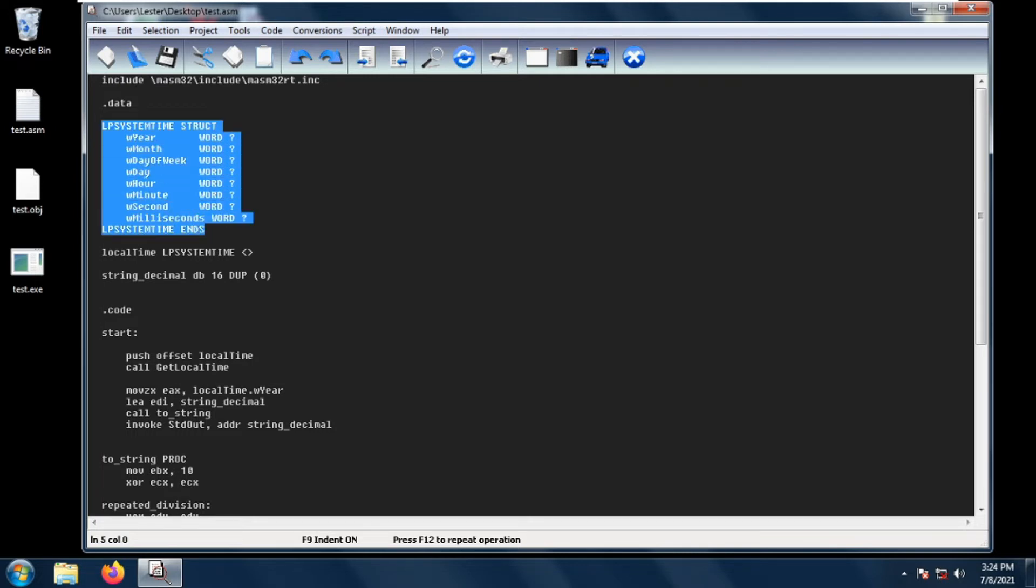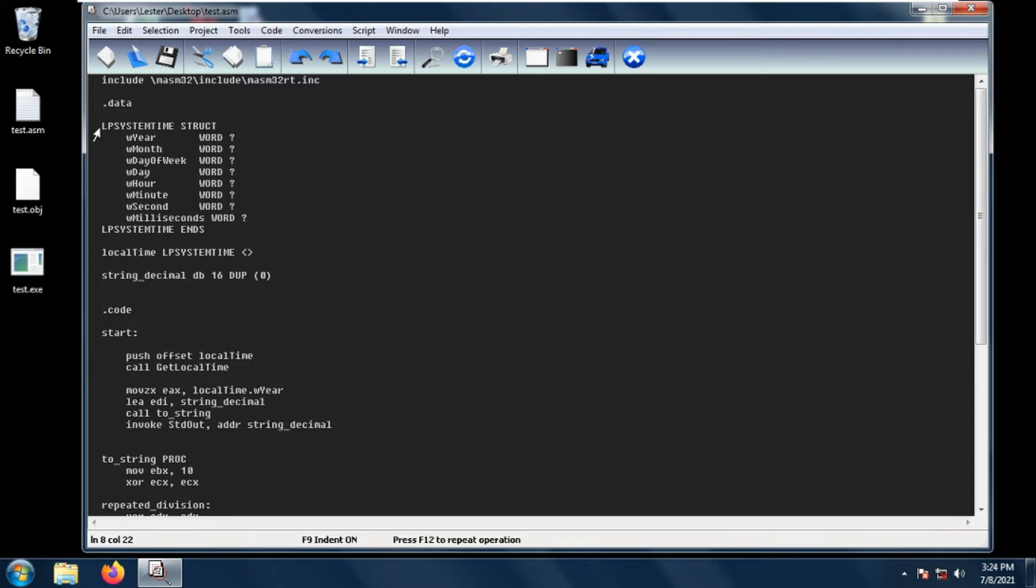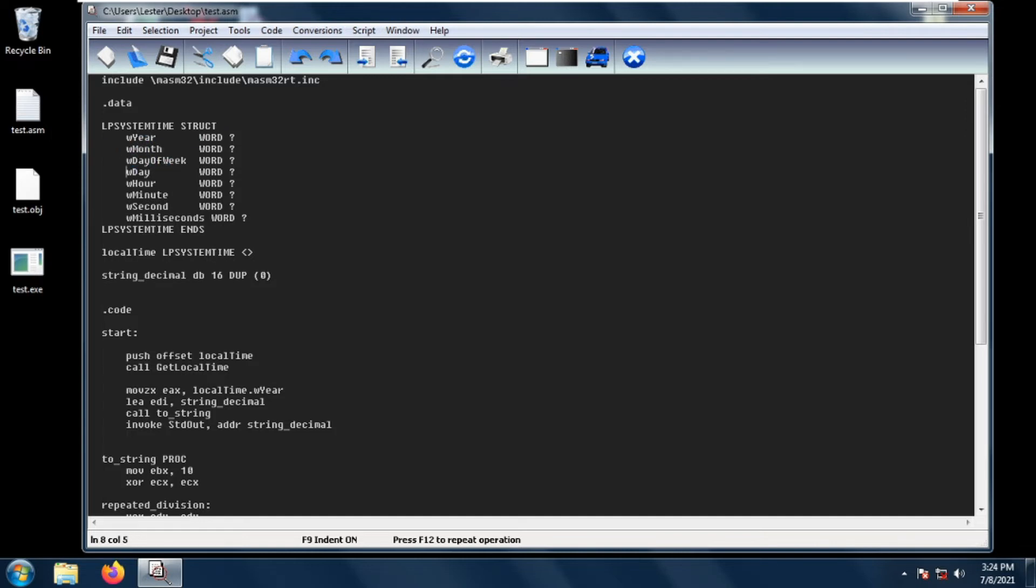This structure is defined by putting LP system time and then the keyword struct. This structure will contain the year, the month, the day of the week, the day, the hour, the minute, the seconds, and the milliseconds of the time. All of these are words.